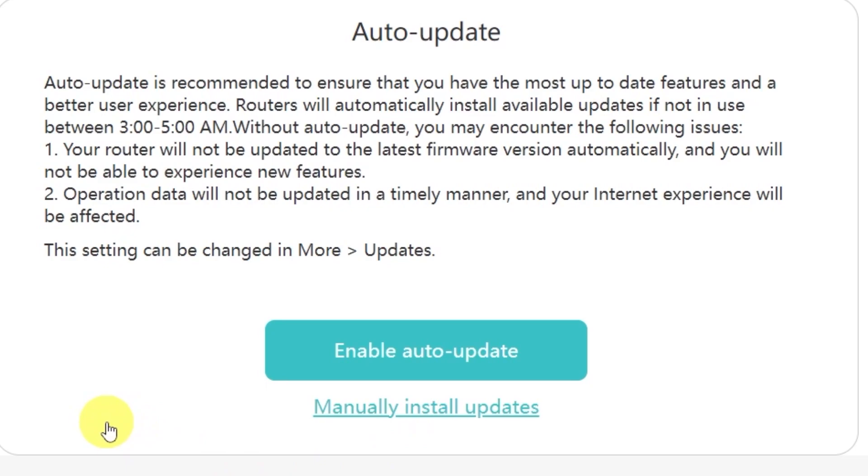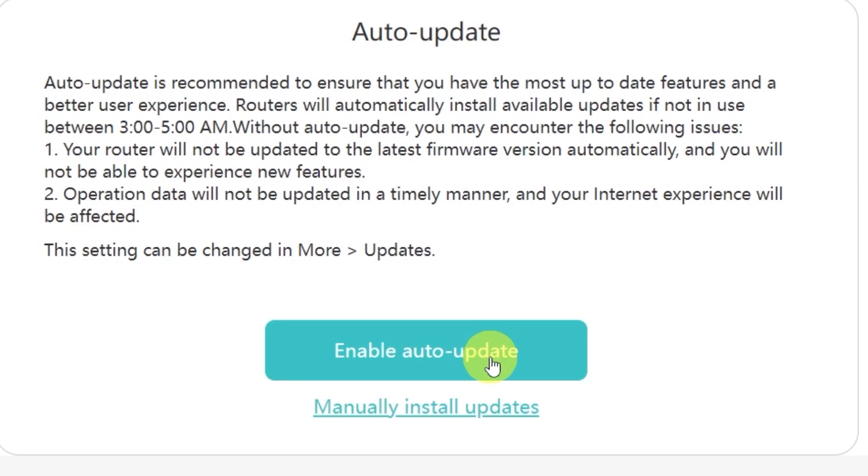On this page, you'll see an option to enable automatic updates for your router. Auto-update is recommended because it makes sure you always have the most up-to-date features, security patches, and a smoother overall experience. When this option is enabled, the router will automatically install available updates if it's not in use between 3 to 5 AM.